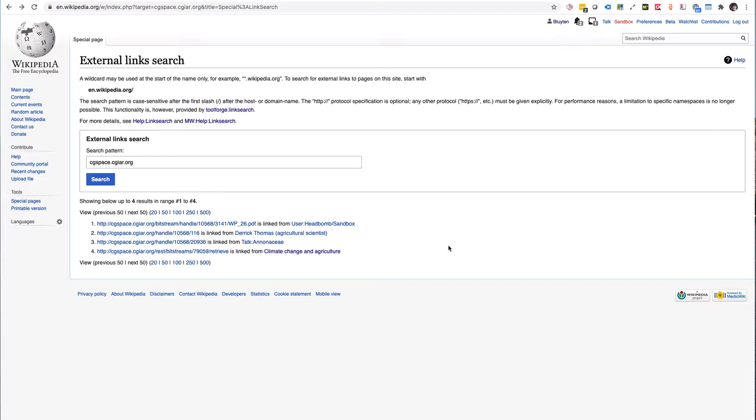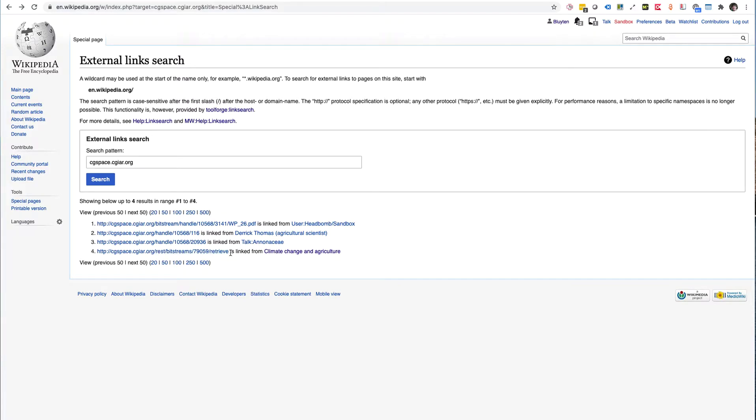But the ones that I'm mostly interested in, especially if I want to do any maintenance on these links—because here these HTTP links maybe I want to replace them by HTTPS links—are of course the encyclopedia articles themselves.